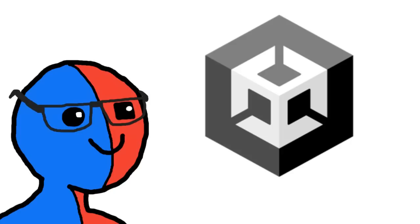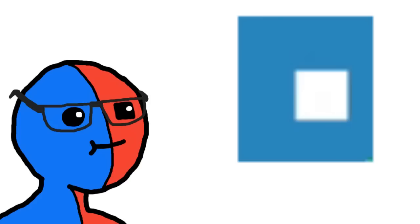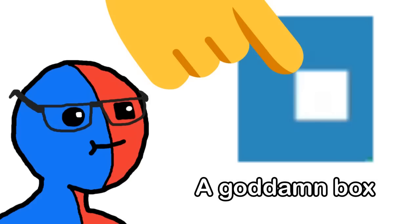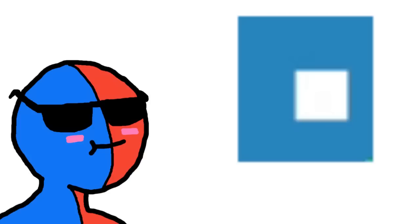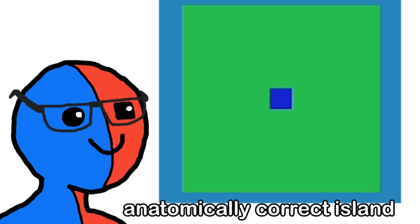I opened up Unity, and you already know by now. Bada bing, bada boom, player. That's right, it's still a goddamn box because I still don't know how to make games. Add a ton of green boxes and then you got an island.